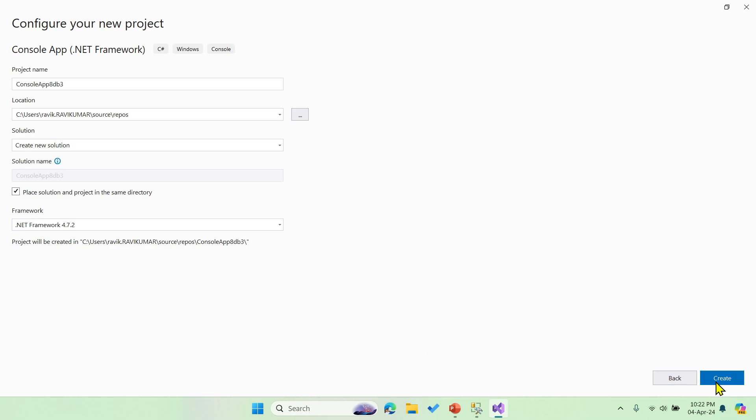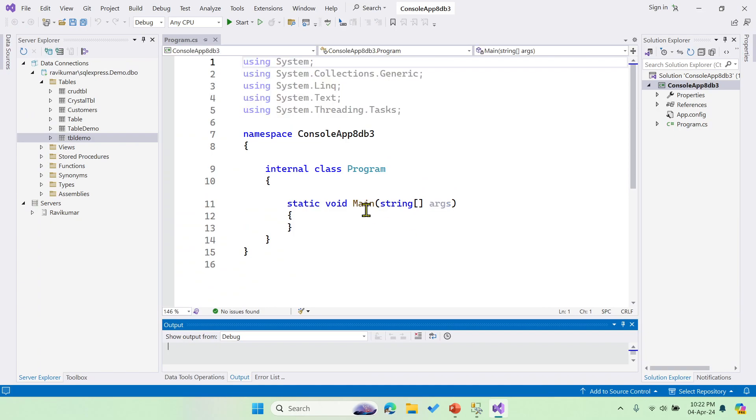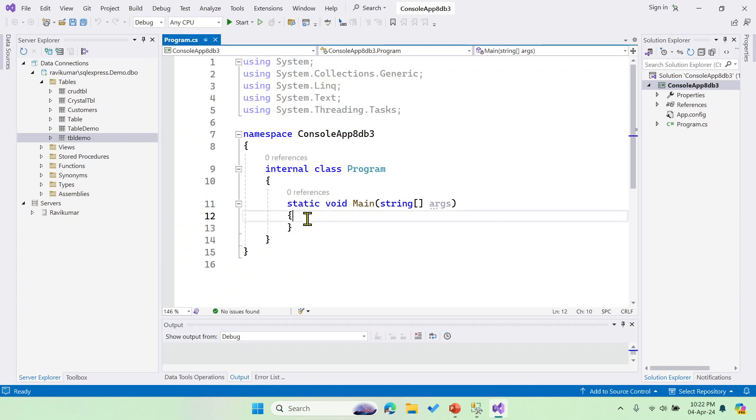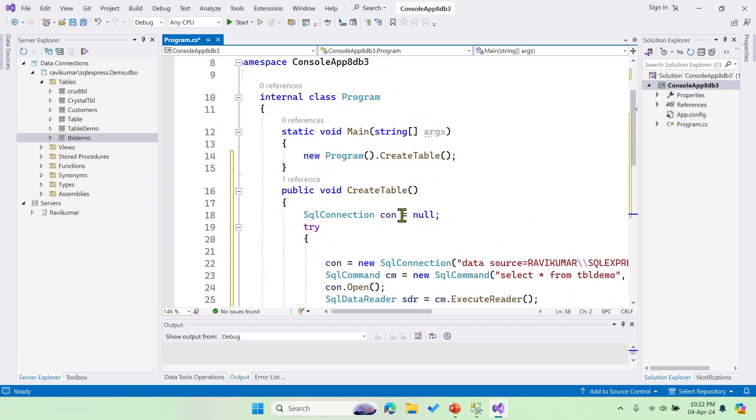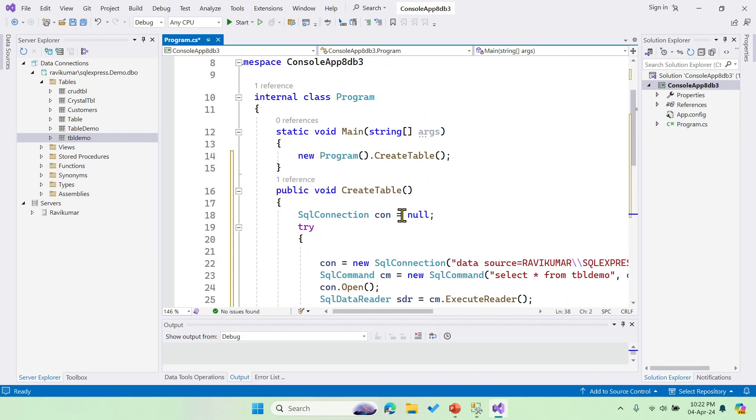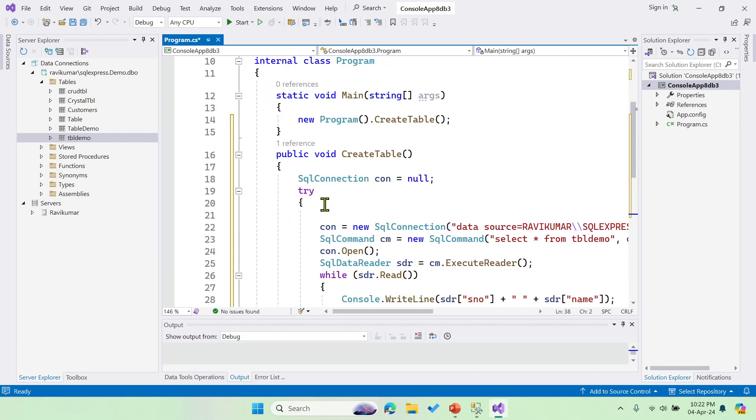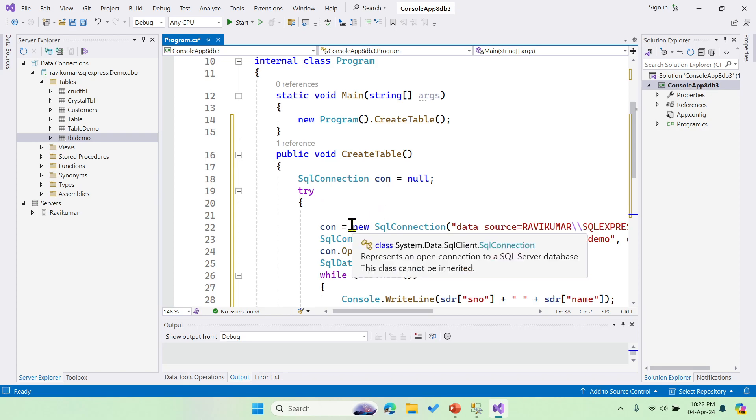This is a console application. As I have the code, let me just paste it over here. So whatever we discussed in the PPT, I just brought the same code over here.